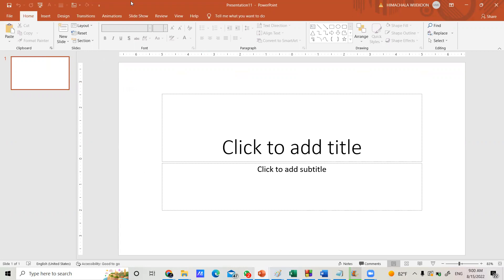Once you click Blank Presentation, you move to the main editing screen. At the top you have a top menu with small shortcut icons, then the main menu where you can find File, Home, Insert, Design, and more. You can also find shortcut icons. All together, this area is called the Ribbon.